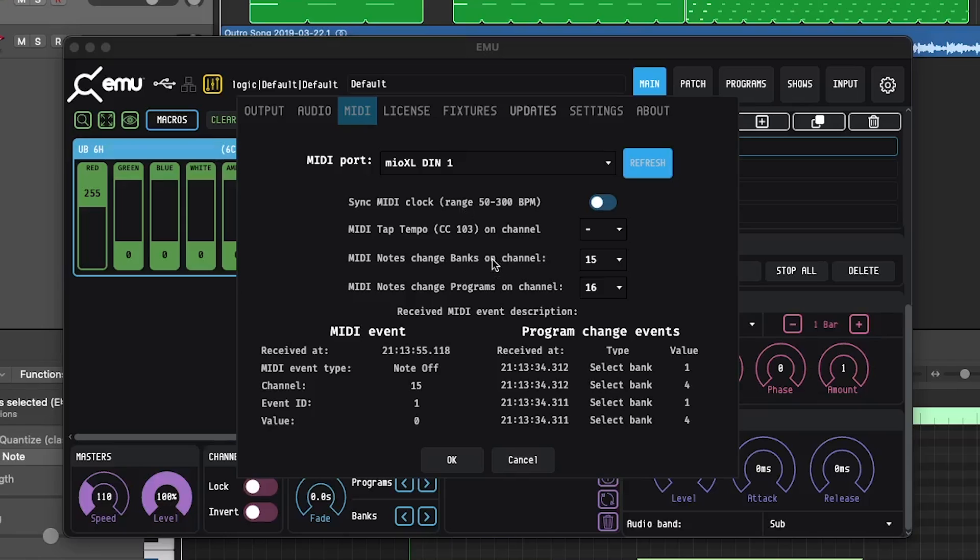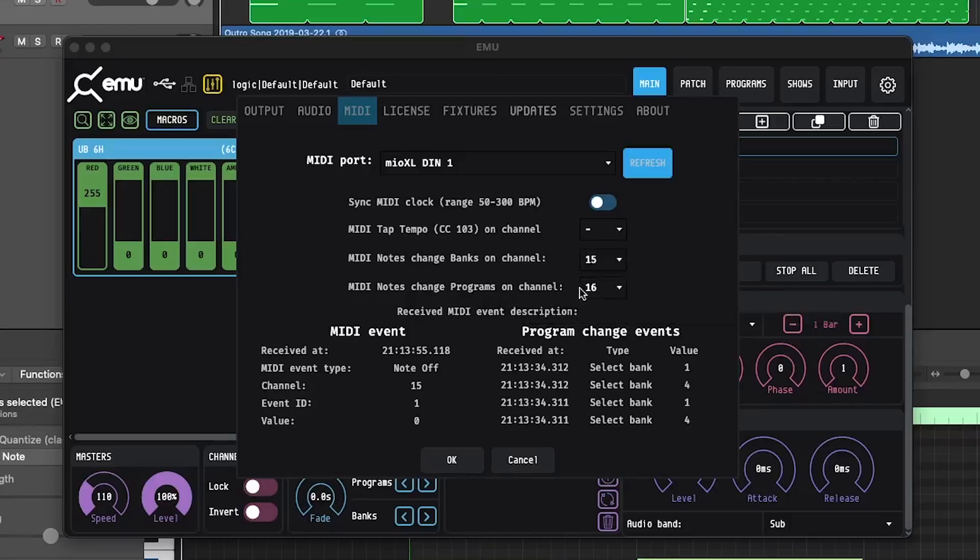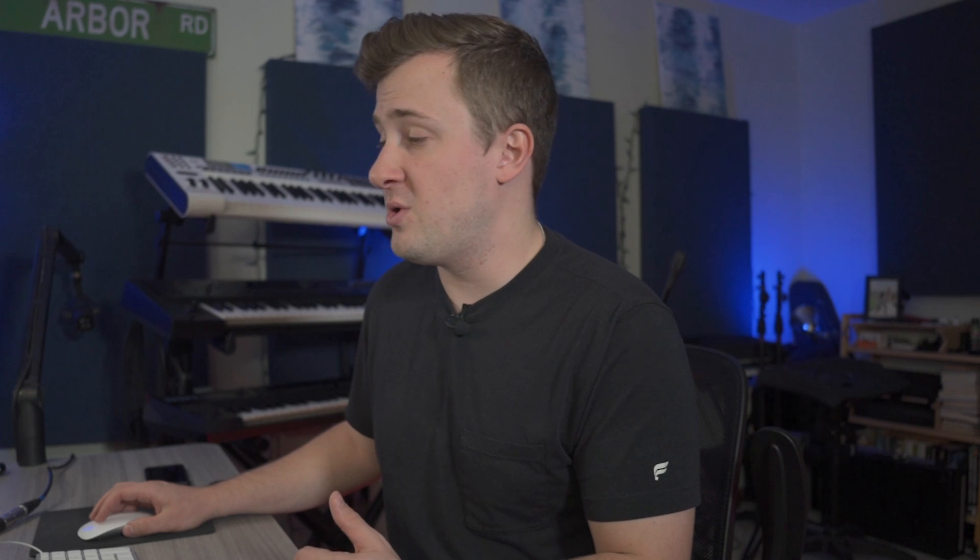Now, the next thing you need to determine is which channel you're going to be sending your program data and your bank data. You definitely don't want these to be on the same channel. So for my bank's messages, I chose channel 15. And for my programs, I chose channel 16. Now you could use other numbers, but I chose these specifically because this is the way the old DMX software used to work. Once those are set, we're going to go ahead and click OK.